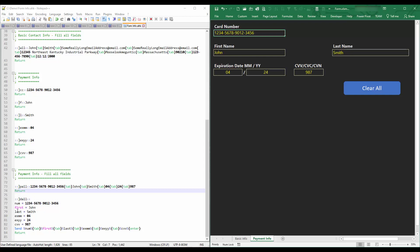So the variables are: number, Smith, expiration 04/24, CVV code 987. I'm sending the variables instead of retyping everything. Keep in mind you have to wrap the variable name in percent signs. So each variable is isolated in a percent sign — first name John, last name Smith, and so on.